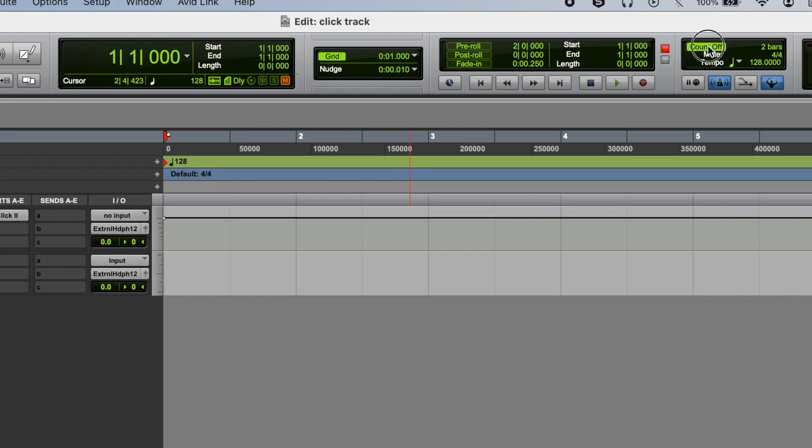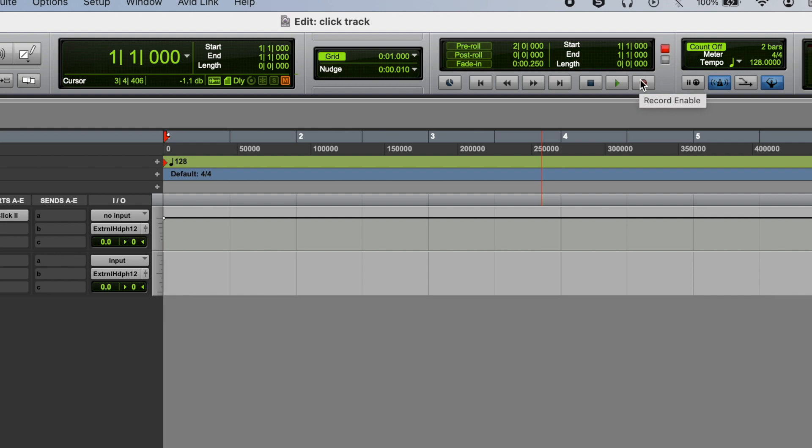So if we select this count off option, it gives us a two bar count in before the recording starts. So we hit record, we get a two bar count in, then the recording starts.